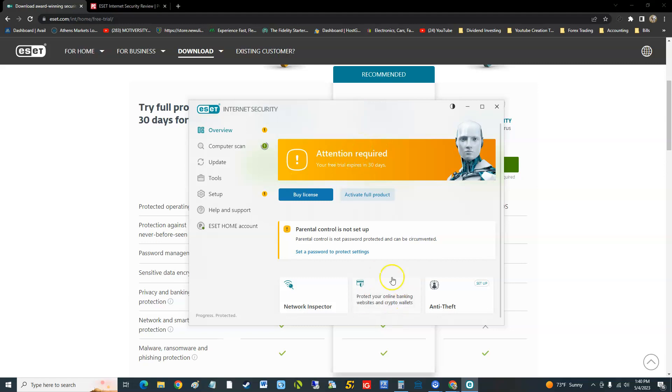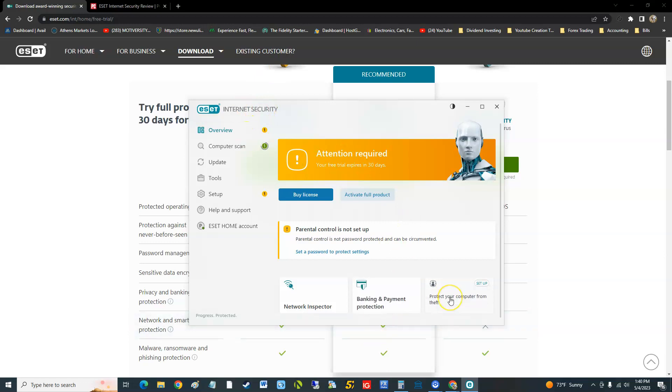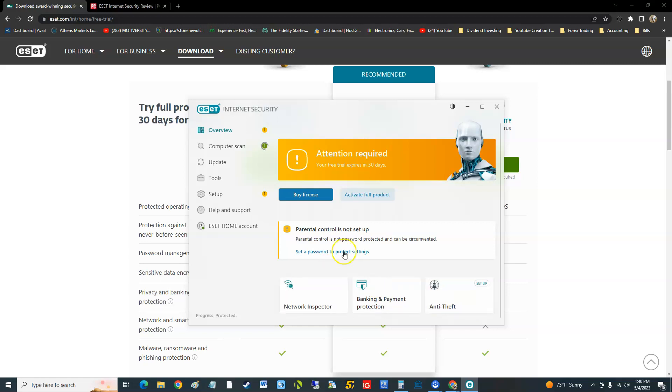Right away we already see here on the main page banking and payment protection, anti-theft to protect your computer from theft, and the network inspector. When you have the free trial it's going to tell you attention required, you're using free trial.